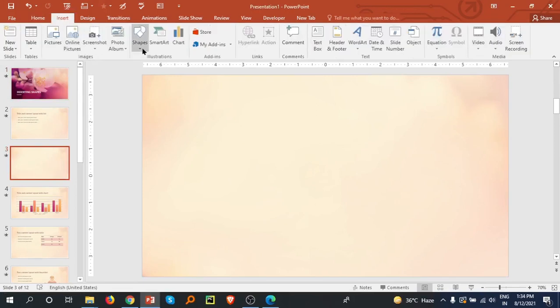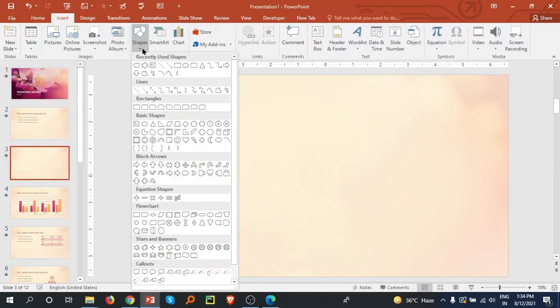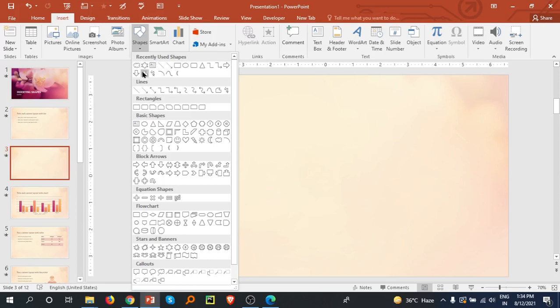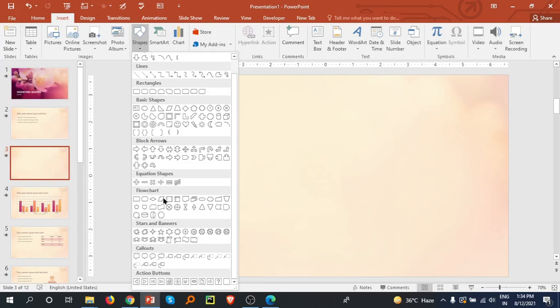Here is the shape. You have to select the dropdown arrow and there are many shapes like recently used shapes at the top, and others like lines, rectangles, basic shapes, block arrows, equations, flowcharts, stars and banners, and action buttons.